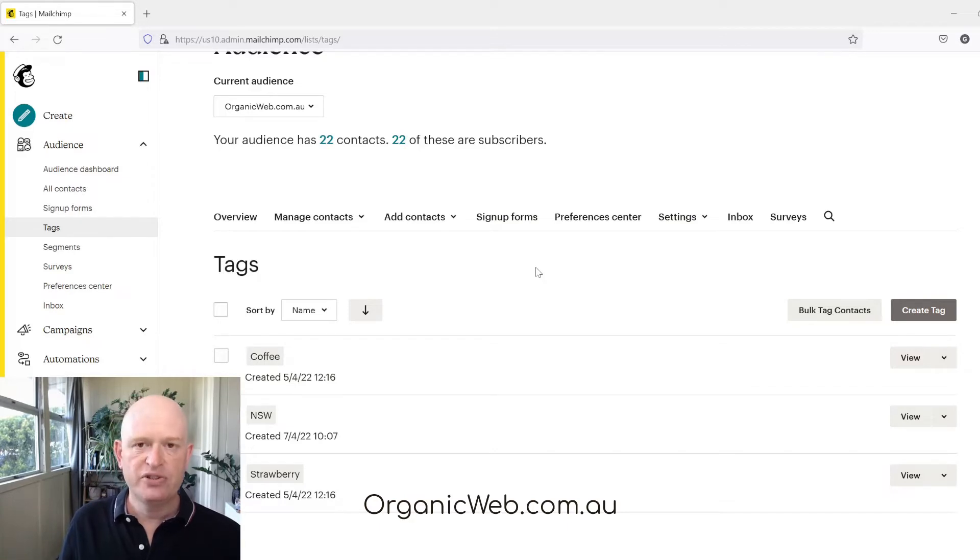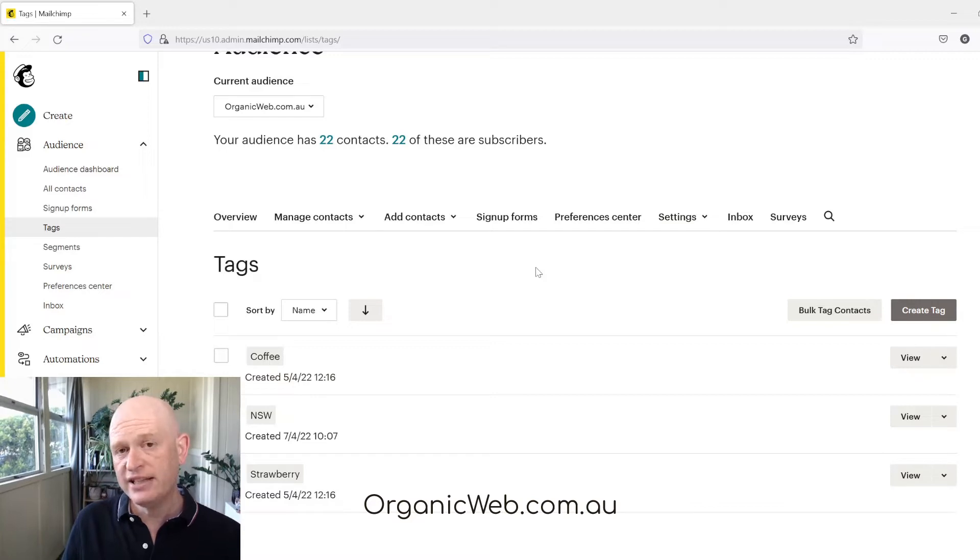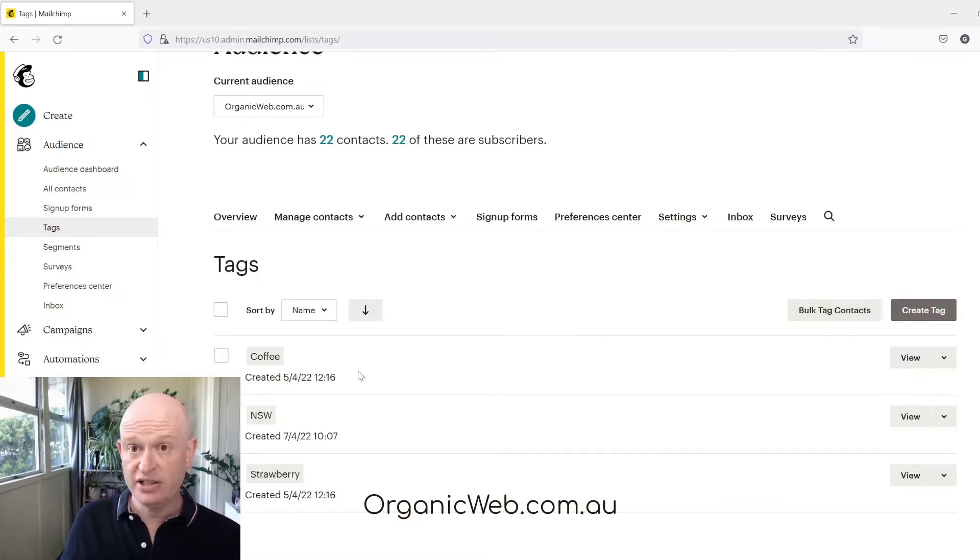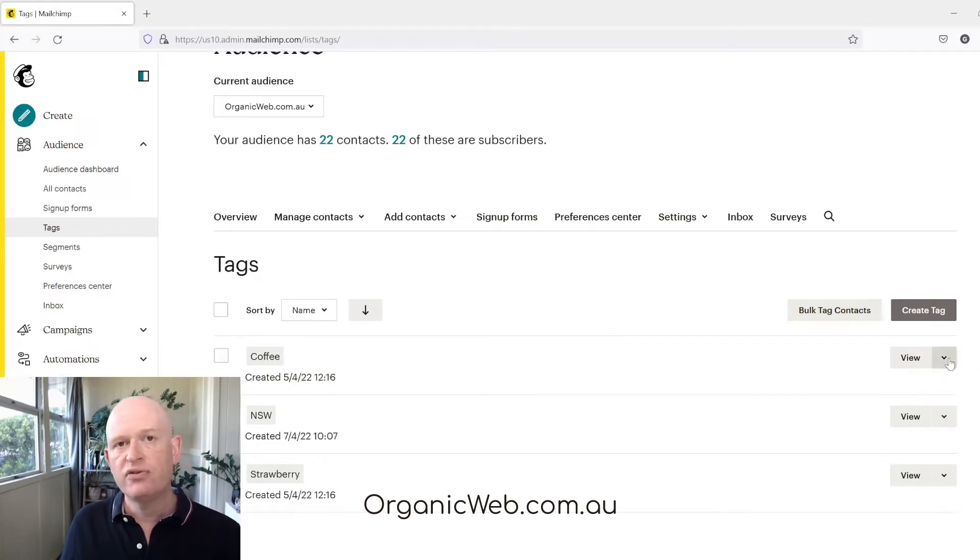We can either delete a single tag or we can delete multiple tags. To delete a single tag I find the tag I want to delete and to the right hand side I click the down arrow.